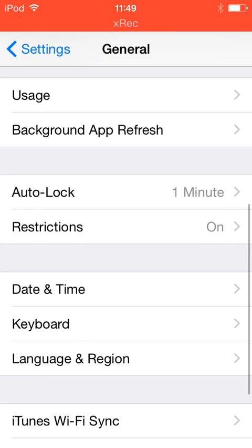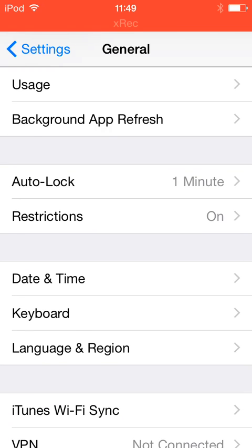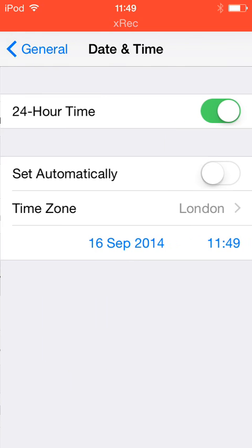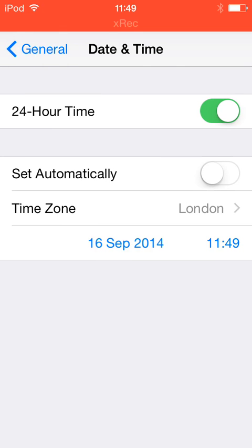First set your date to the 16th of September 2014, not the 20th, the 16th.